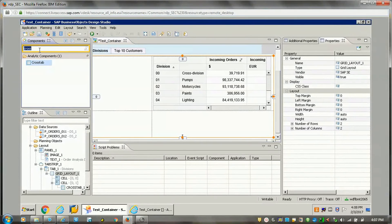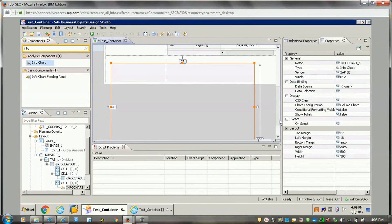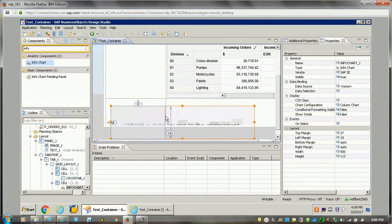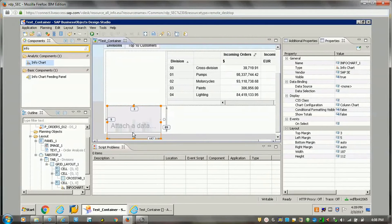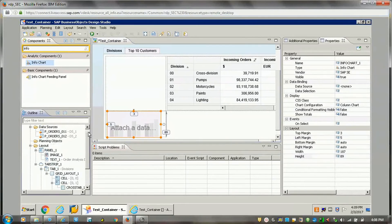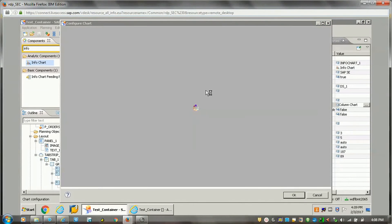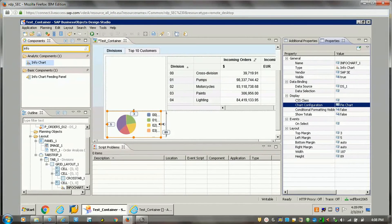Then I wanted to add an info chart as well. In the first block of the second row I wanted to have one info chart. Here I will add one info chart — suppose I wanted to make it a pie chart. From there I will select a pie chart and just click OK. So now the first info chart will display a pie chart in the first block.